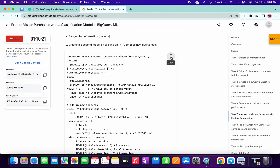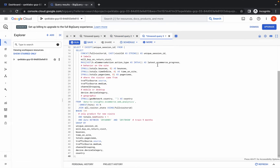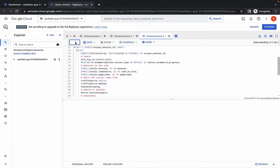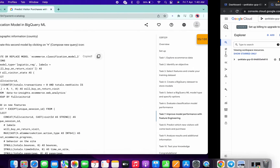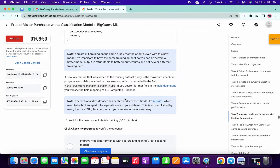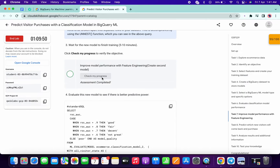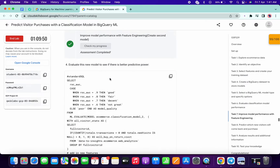For task number seven, copy this command, click on the plus icon, paste and run the command. Check that you got a green tick — if not, do the same thing we did for task number six. Scroll down and click on check my progress to see if you got a score.